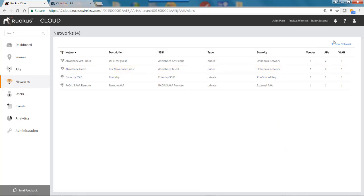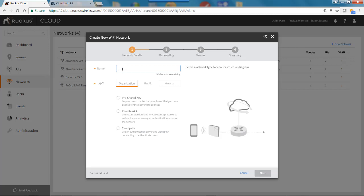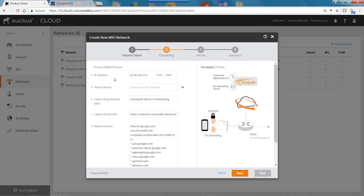I'll go to Networks, select plus New Networks, and give this the name CloudPath Demo One. Under organization, I'll select CloudPath — it says use an authentication server and CloudPath onboarding to authenticate the user, which is what I want to do. I'll click Next to go to the onboarding portal. In here I'll need to enter a primary RADIUS server IP address, a port number, a shared secret, an onboarding network SSID, and a captive portal URL.